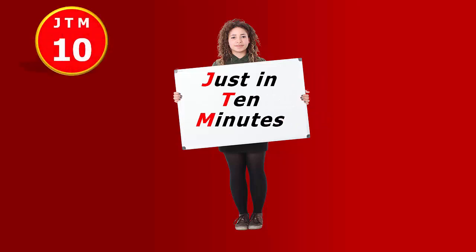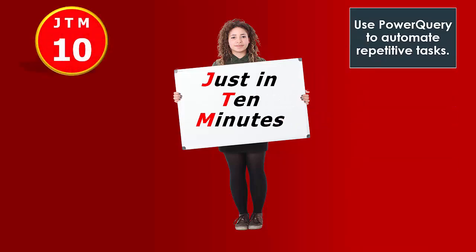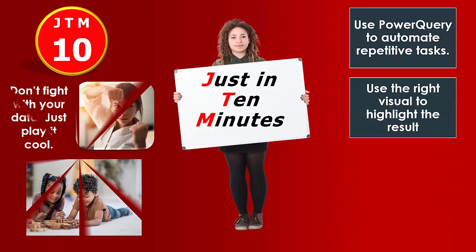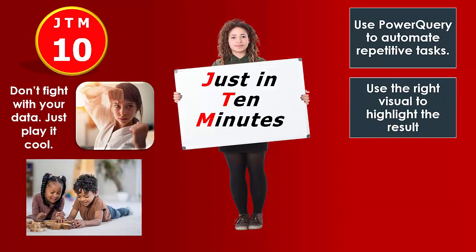Just in 10 minutes, we are going to discuss using Power Query to automate repetitive tasks, as well as using the right visual to highlight the result. The idea is not to fight with the data, just play it cool.